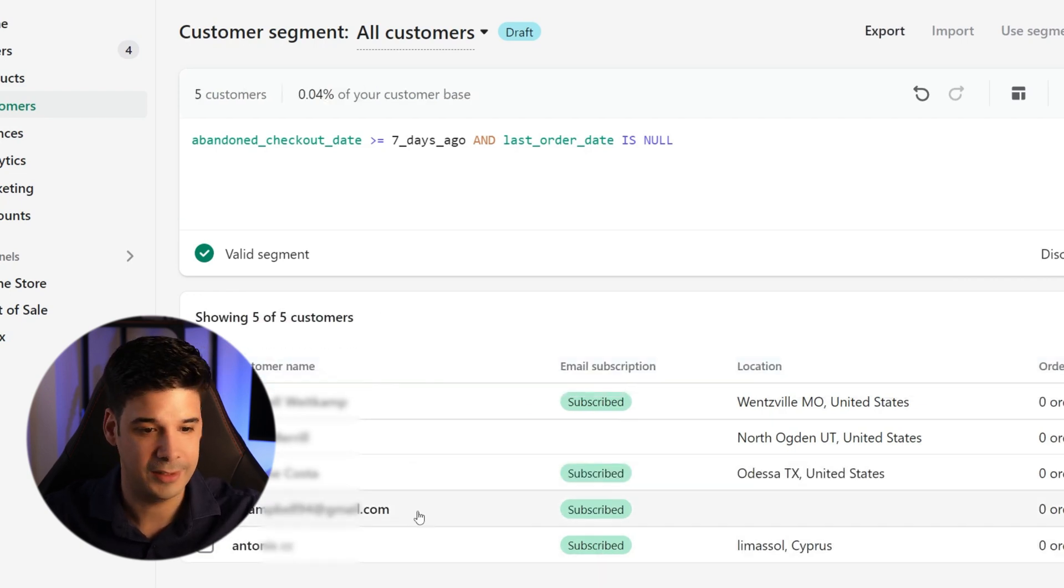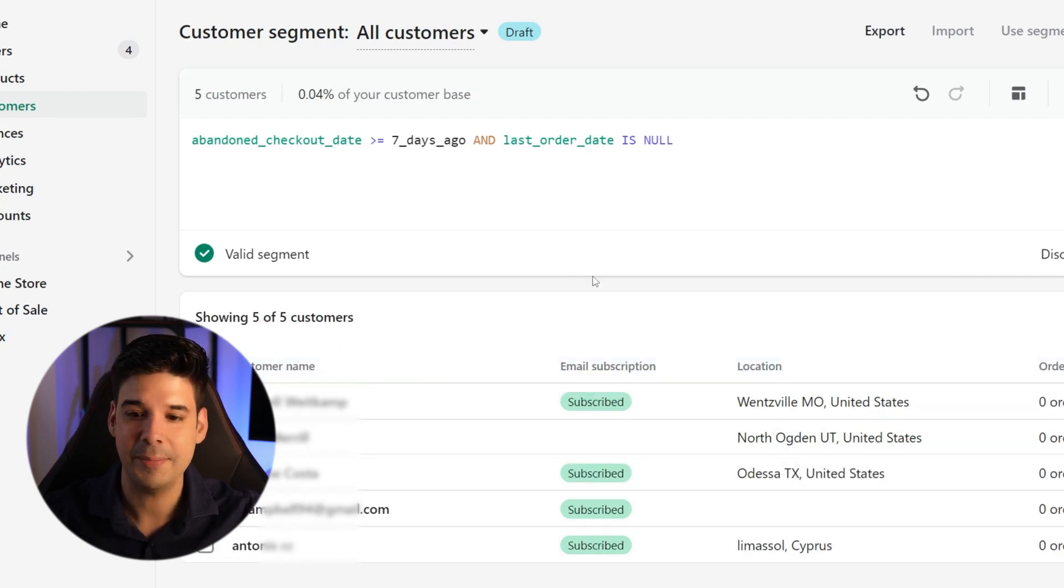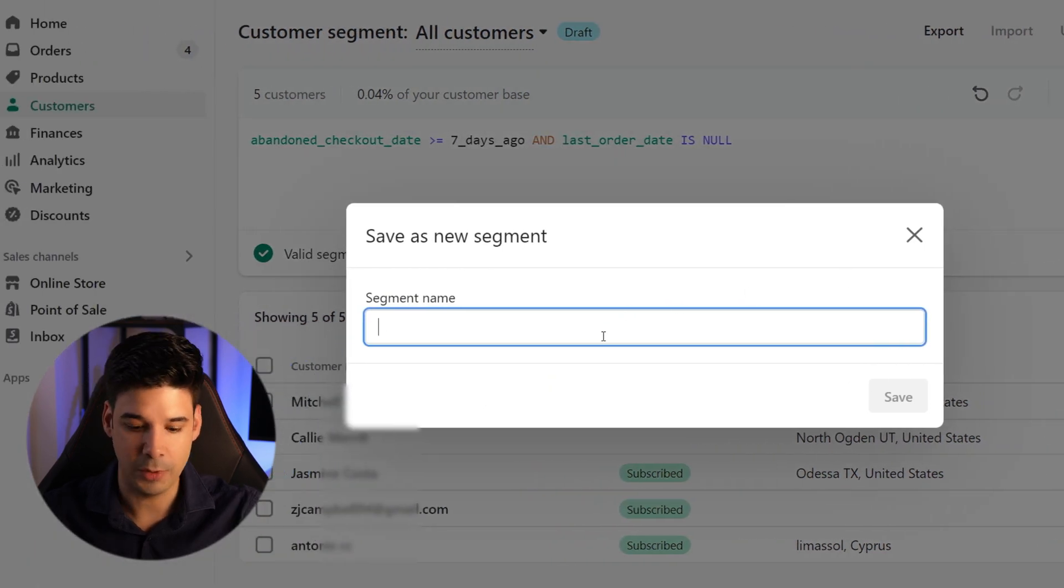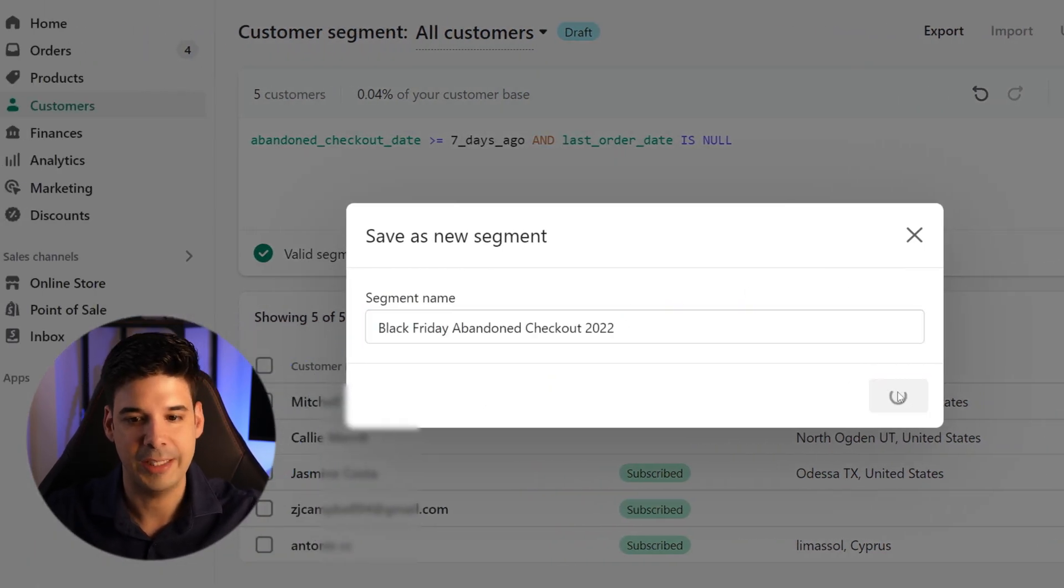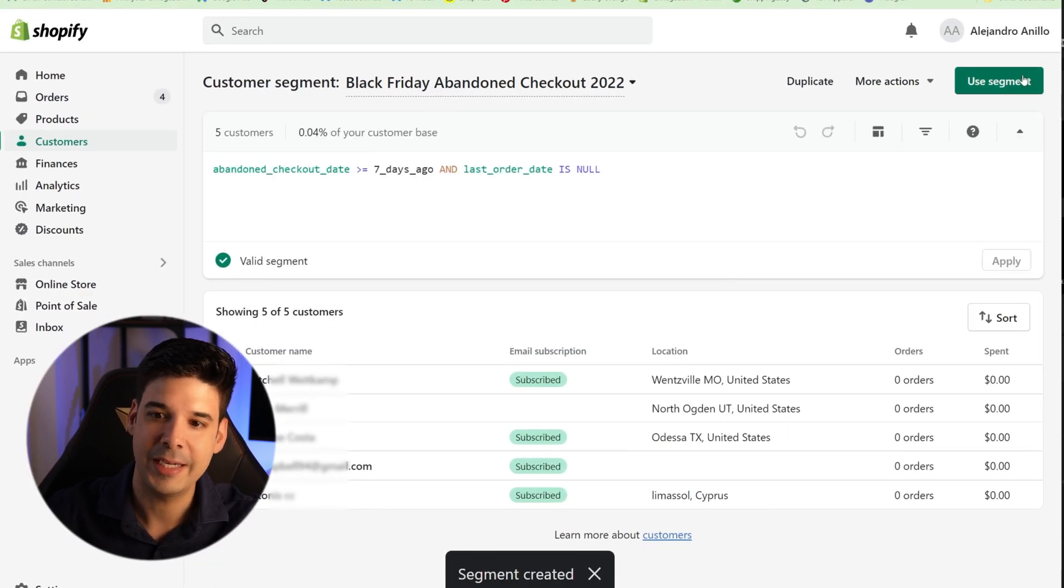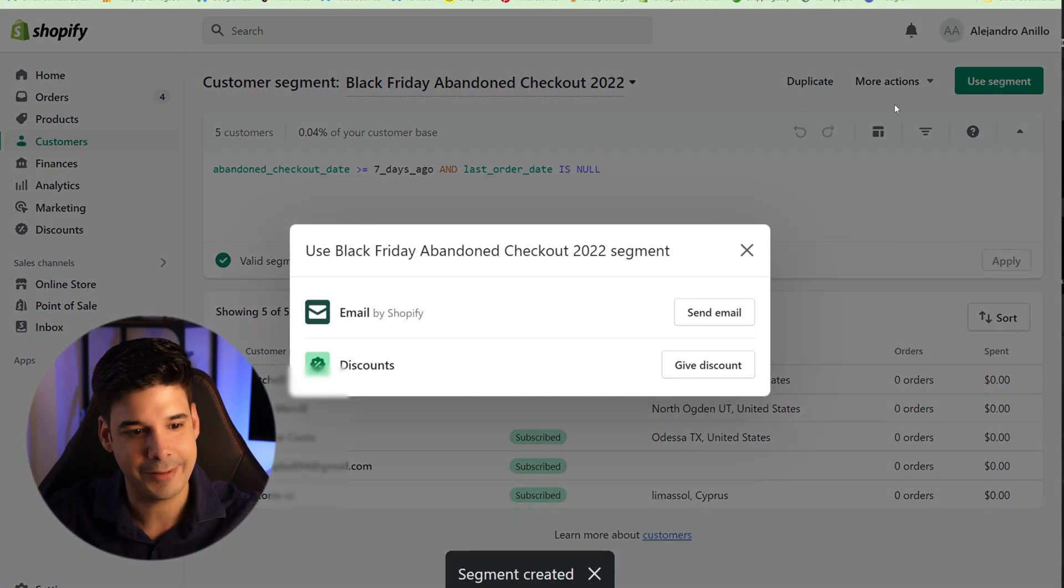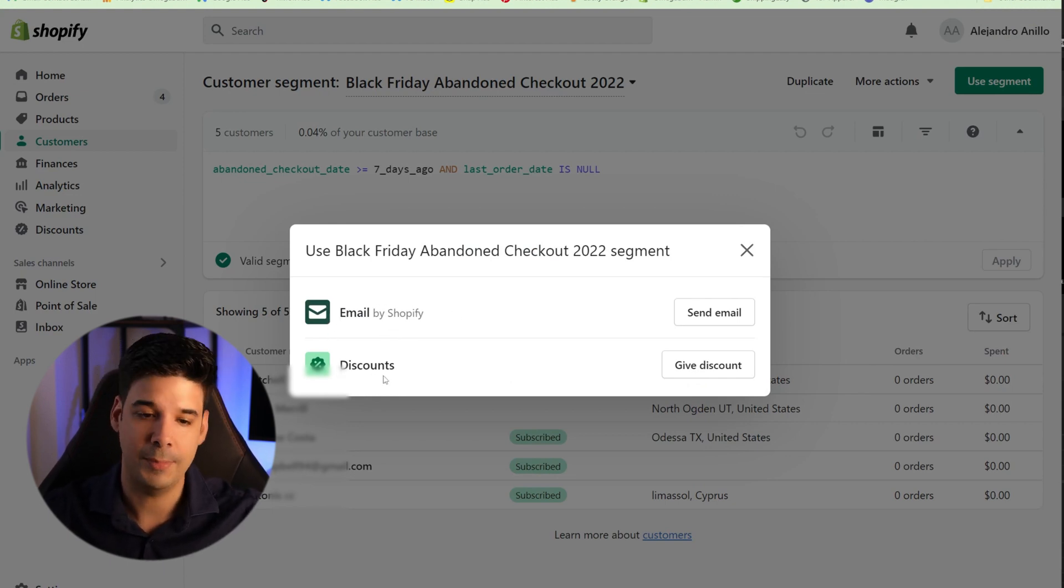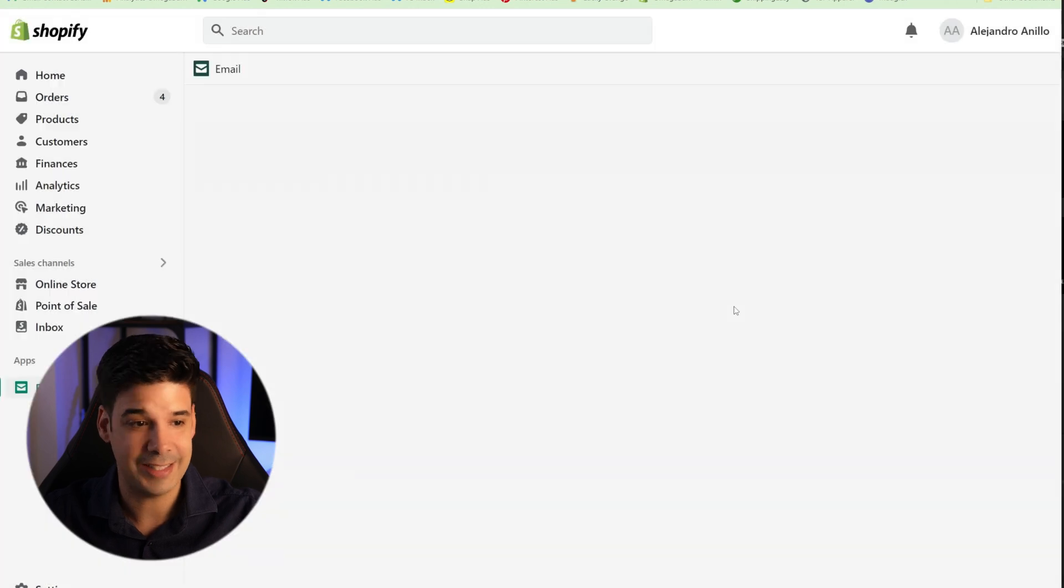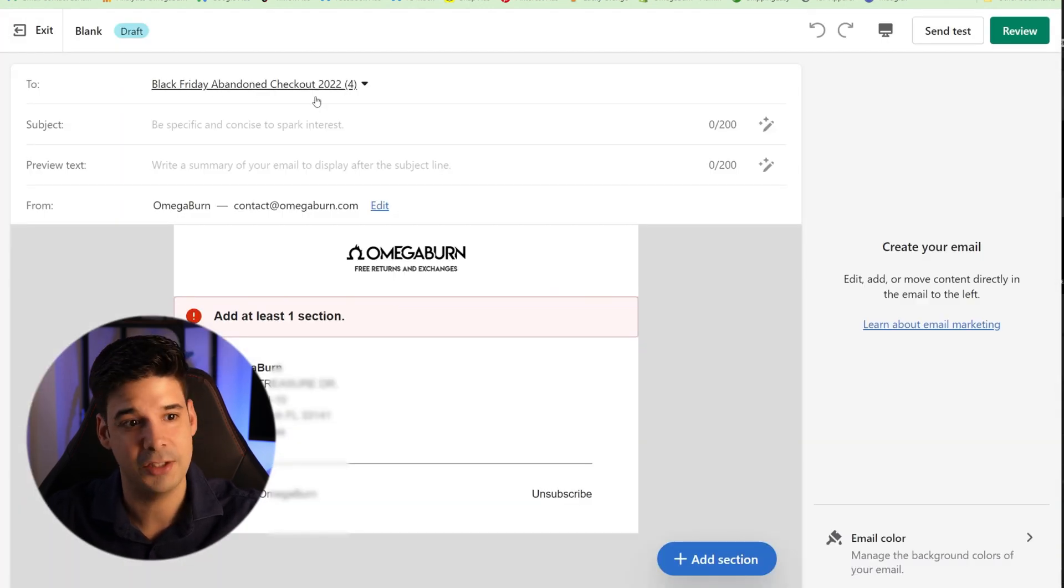Okay. So let's click apply. And these are the people that abandoned the checkout in those days. So the next step is to save the segment. We'll give it a name: Black Friday abandoned checkout 2022. We'll click on save and now we can use this segment. So when we click on that, we have two options. We can either send them an email or we can give them a discount. If you click on send email, you can see that it's going to send to the segment that you just created.